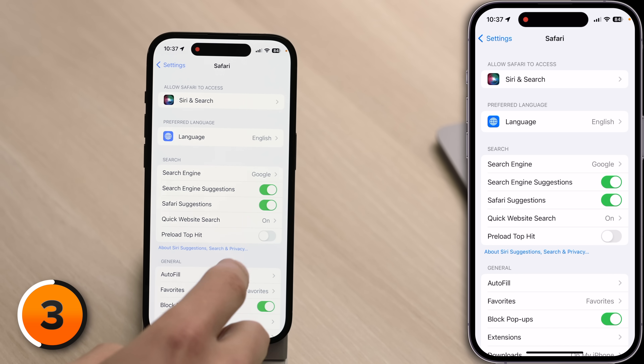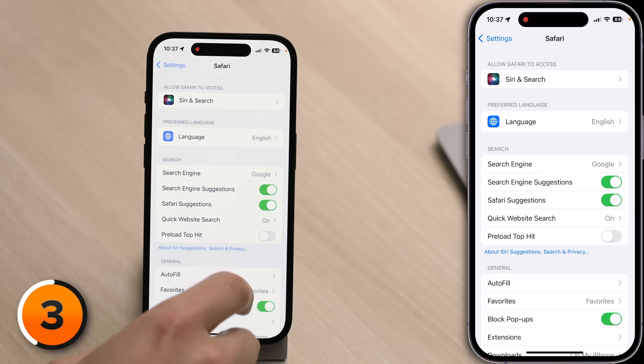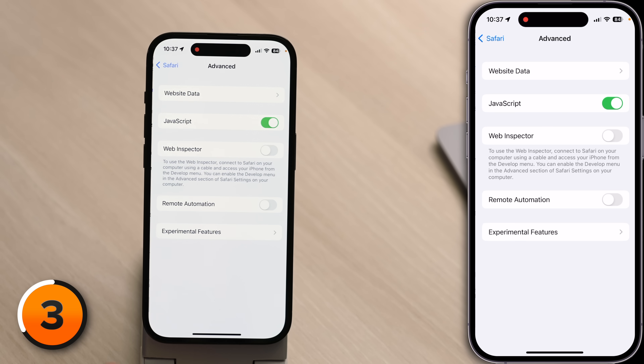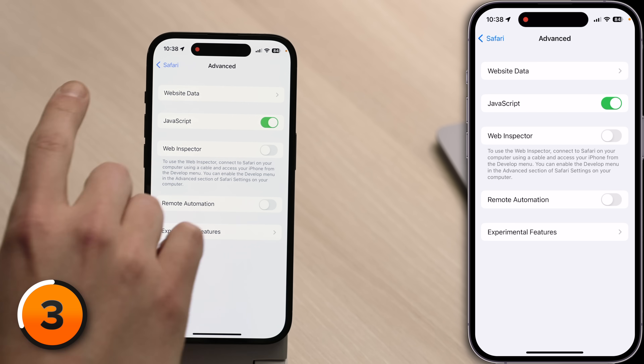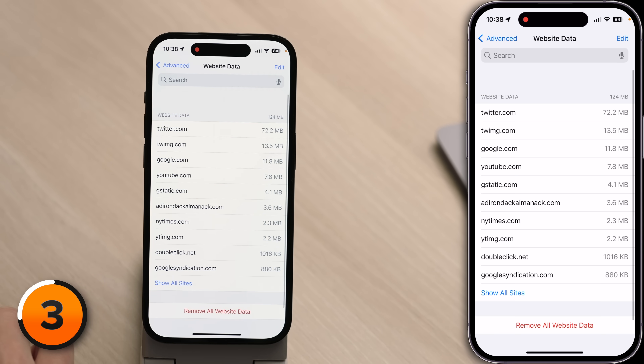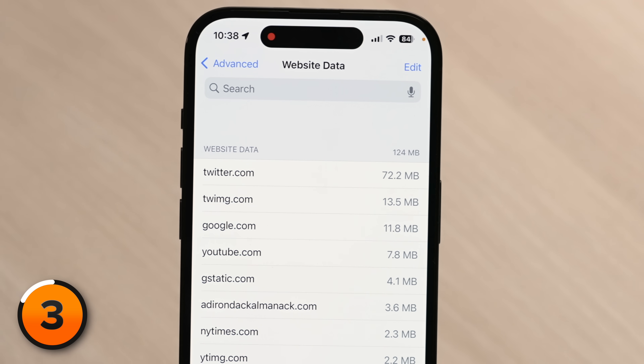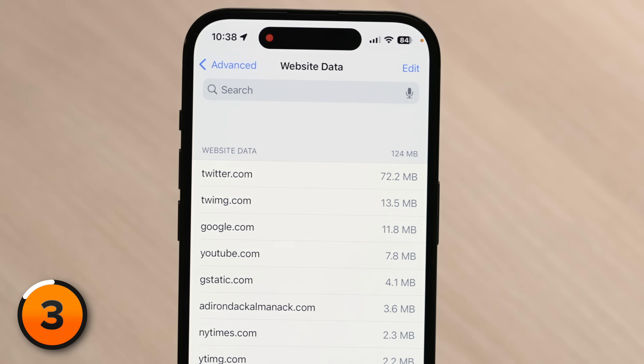You can see how much Safari website data is being saved on your iPhone. In the Safari section of Settings, scroll all the way down to Advanced and tap on that. At the very top of the screen, tap on Website Data. I've got 124 megabytes of website data. If you've been using Safari for a long time and haven't cleared your cache in a while, expect this number to be a lot higher. David cleared his cache yesterday and it's already up to 124 megs.